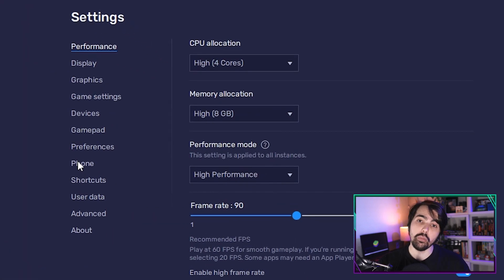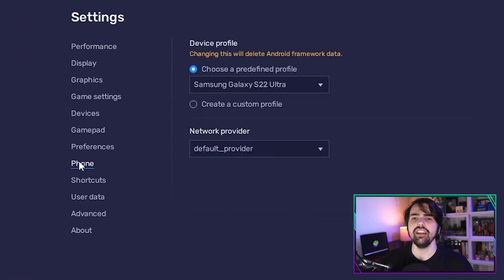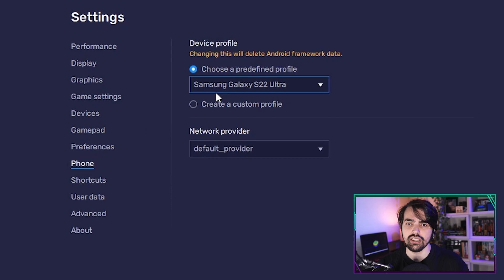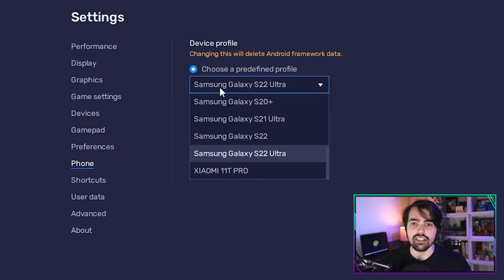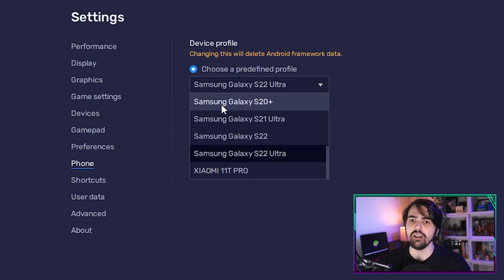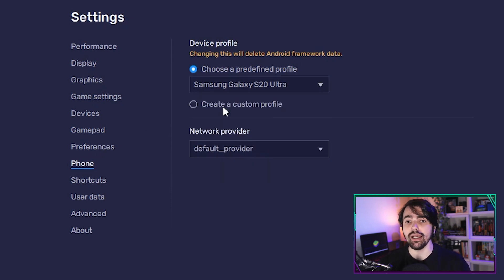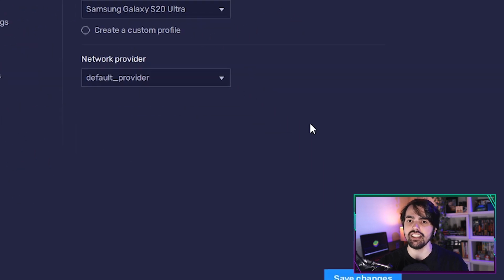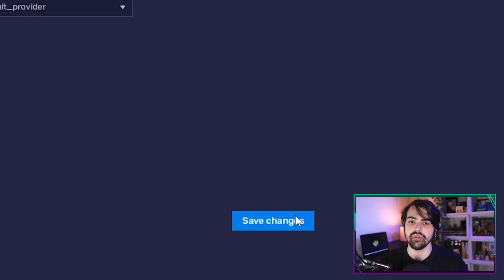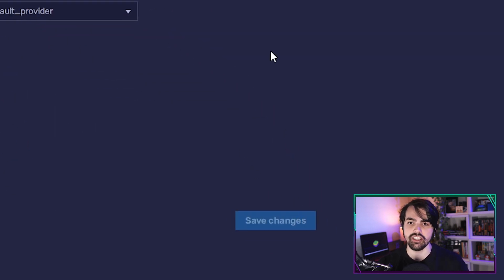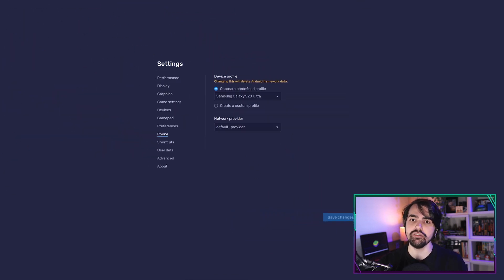Once restarted, go back to the settings and navigate to the phone tab. Here, click on the drop-down menu for device profile and select Samsung Galaxy S20 Ultra. Now just click save changes to apply these settings and with that you're all set.